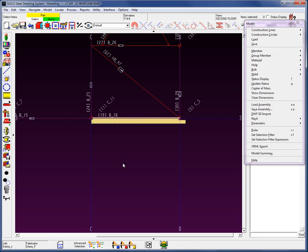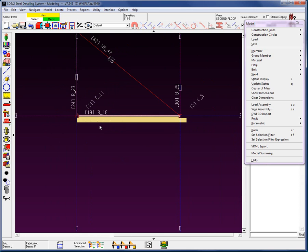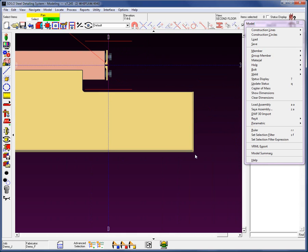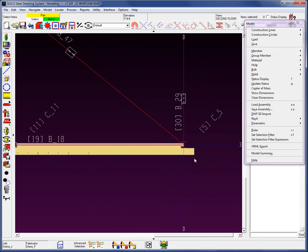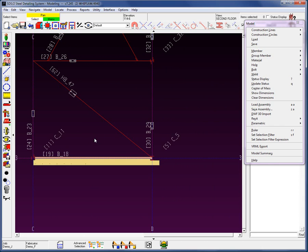Let's go ahead and return. We now see that we have the studs, and we can also see that we have the plate on the end. When I go ahead and select this member, we can see that all these items have been added successfully to this particular member.